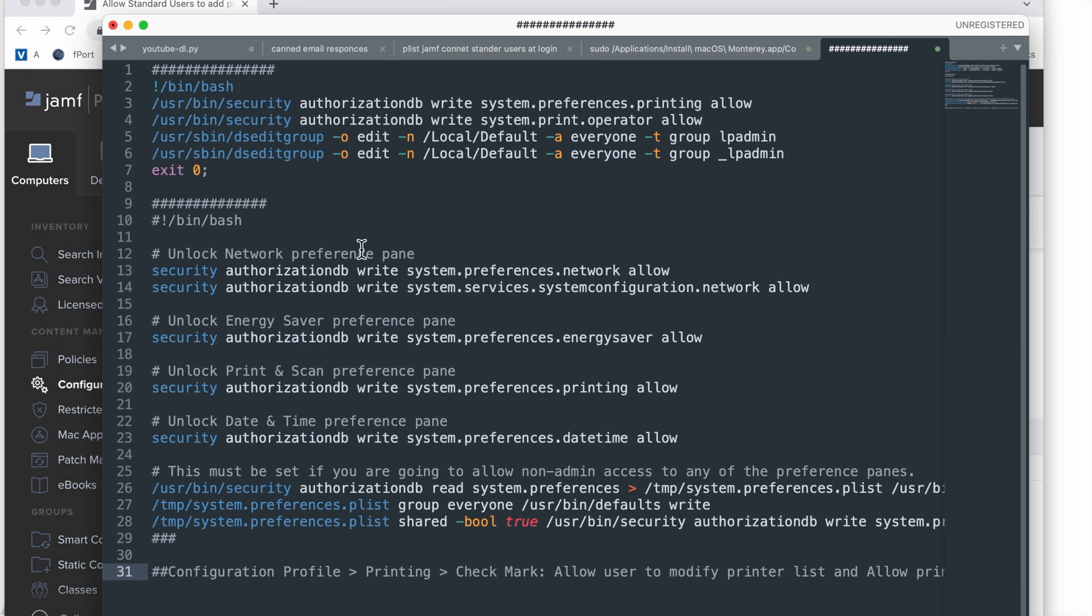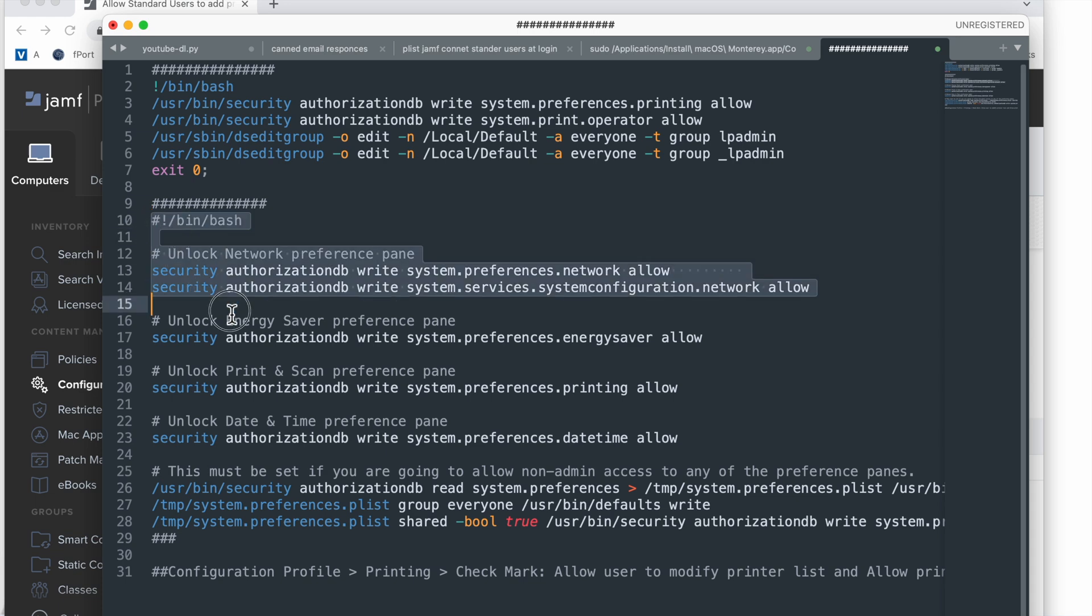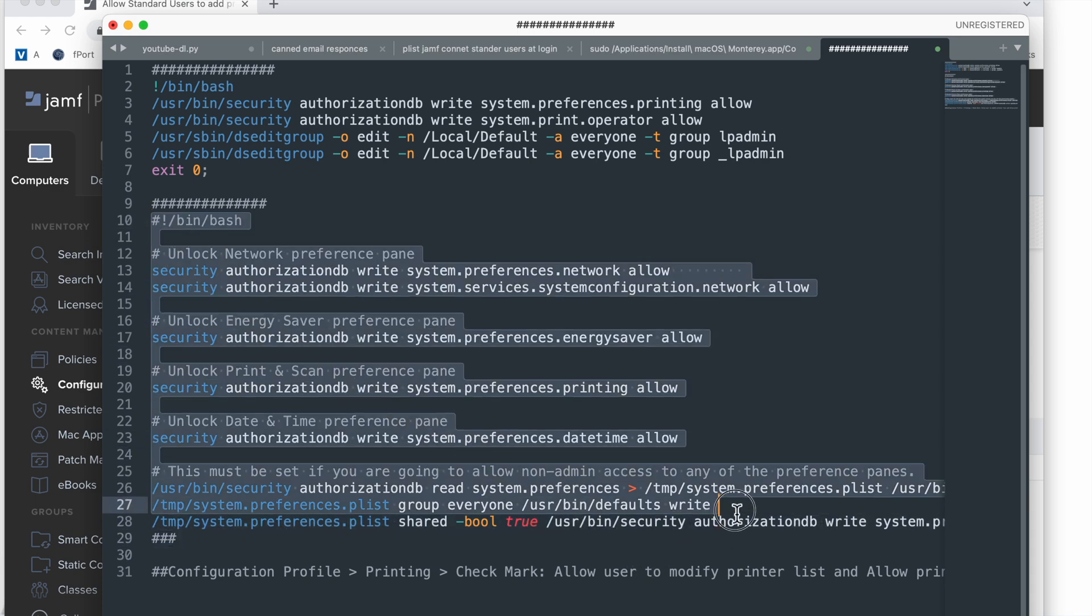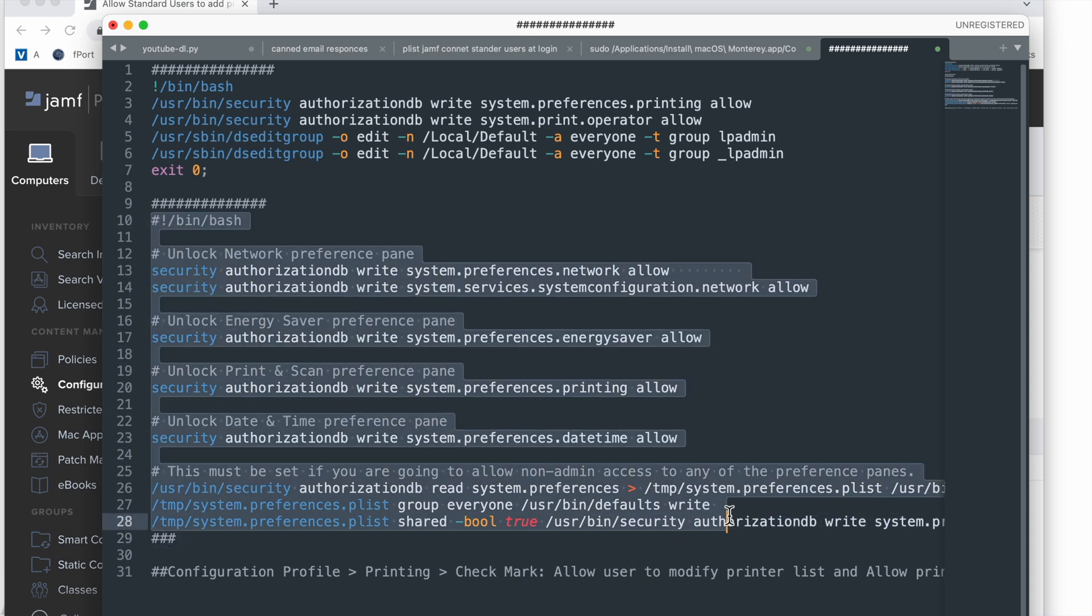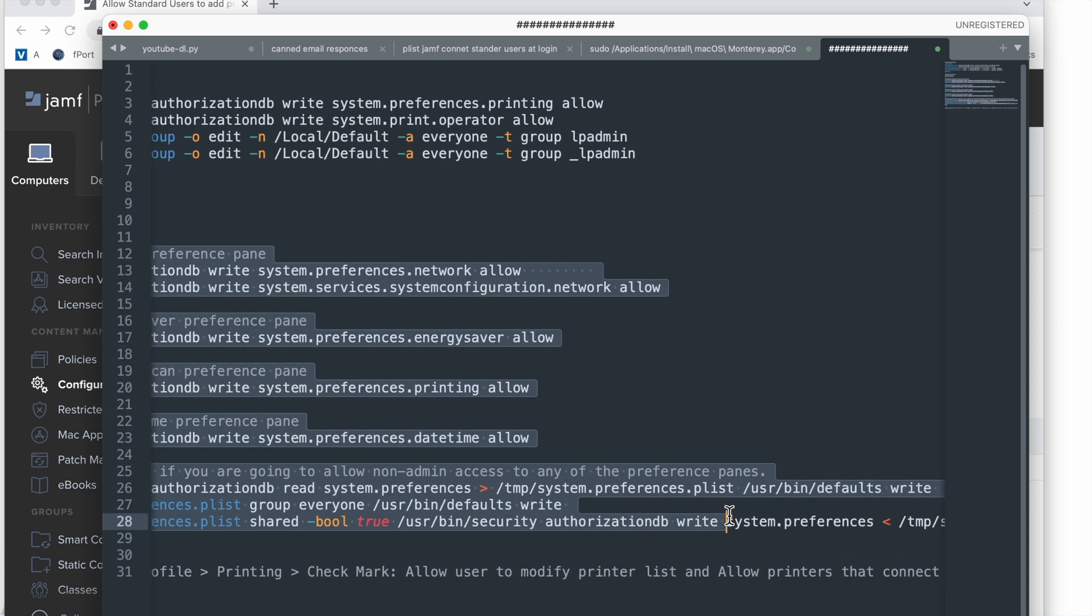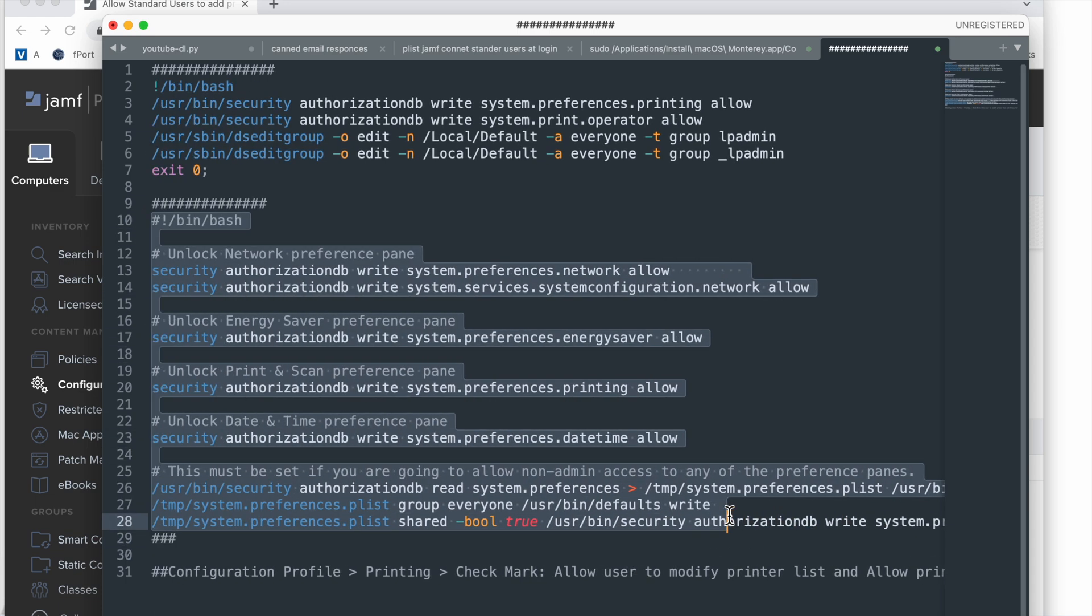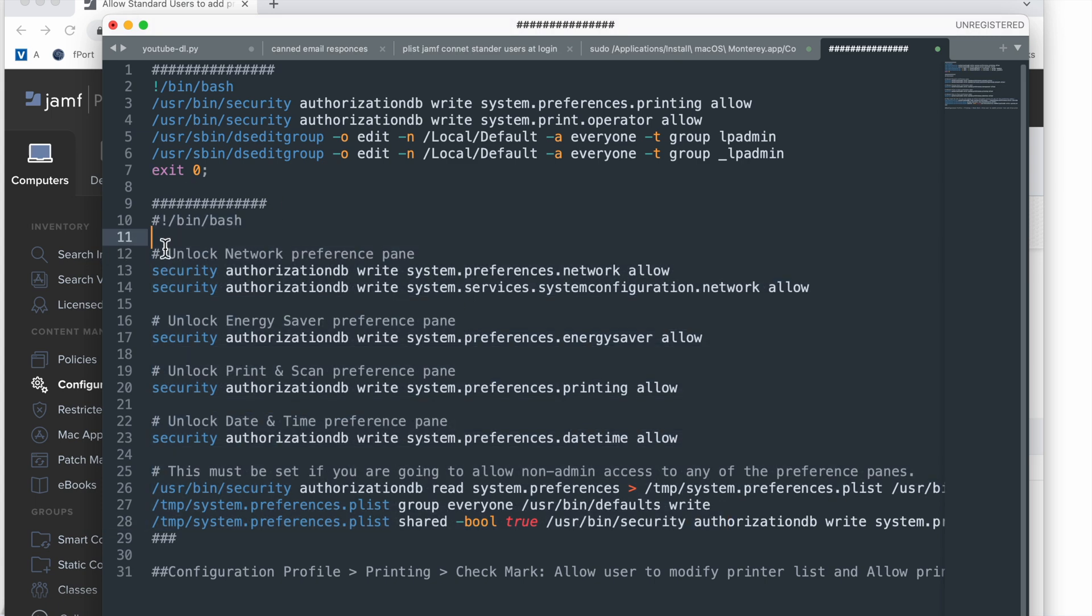Changing gears a little bit, we got our text editor up here and we can see two bash scripts. The first one is just for giving authorization to the print operator, and then the second one has options for unlocking the network preference pane, the energy saver, print and scan preference pane, and date and time preference pane.